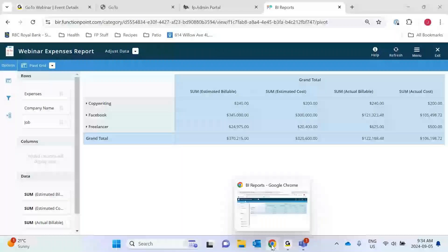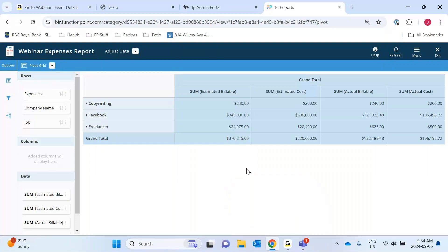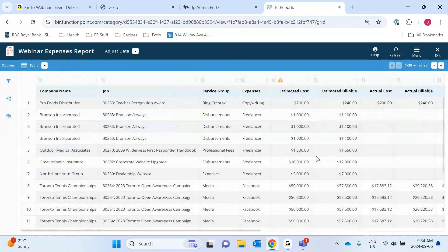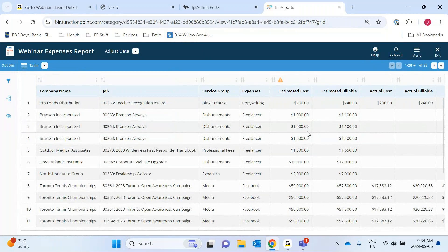OK, so everybody able to see my screen? So this report here is what I created out of the BI. For those of you who have the premium BI, you get access to reports such as pivot grids and bar graphs and things like that. I'll swap it back to the table just for basic information. What I'm looking at here is I'm trying to determine, for the companies I work with and the specific jobs, what expenses do I have? What have I estimated for my cost? What's my estimated billable? So that's going to be — I estimate that my cost back to the vendors is going to be $200, but I'm going to bill a client for $240. And my actual cost comes in at $200 and my actual billable is $240. So in very simple terms, that means we've made $40 on that.